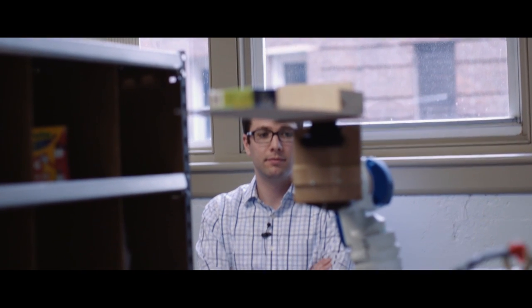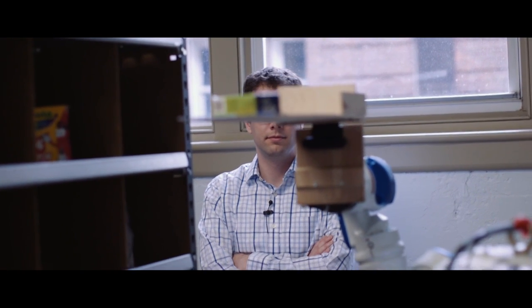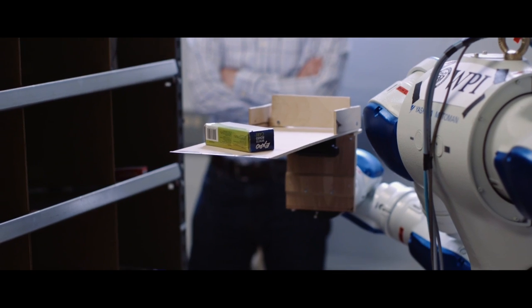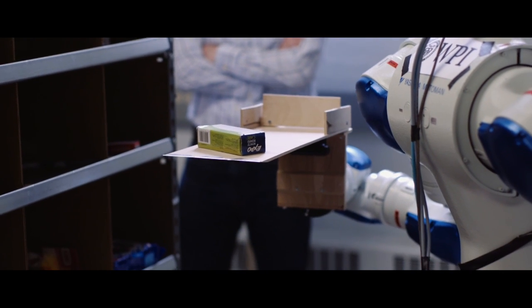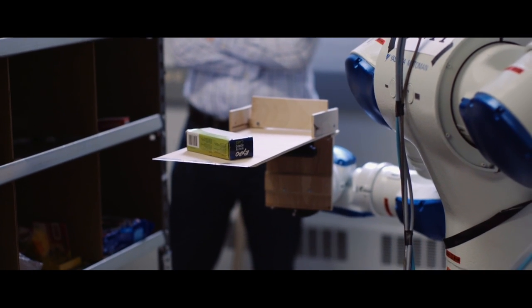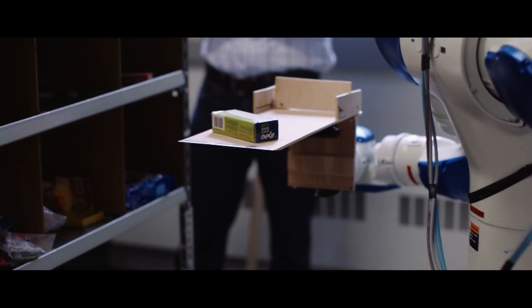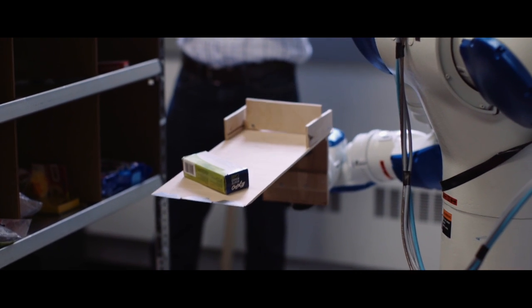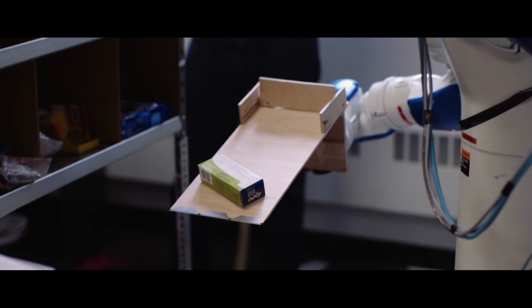It perceives what's in that bin using a camera or other sensors, then goes in and picks out those objects and places them in what we call the order bin. Perception has definitely been one of the main challenges.